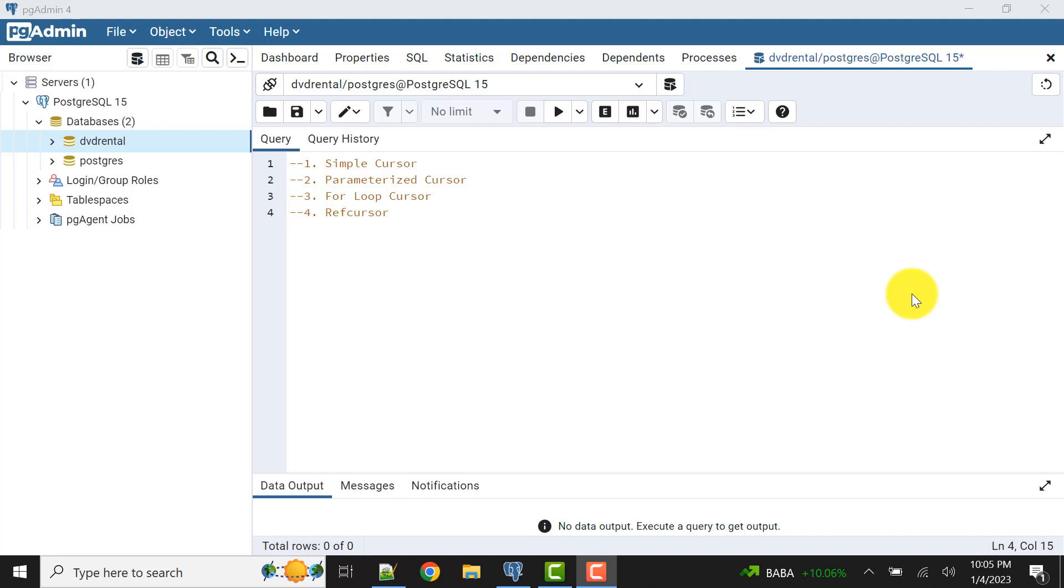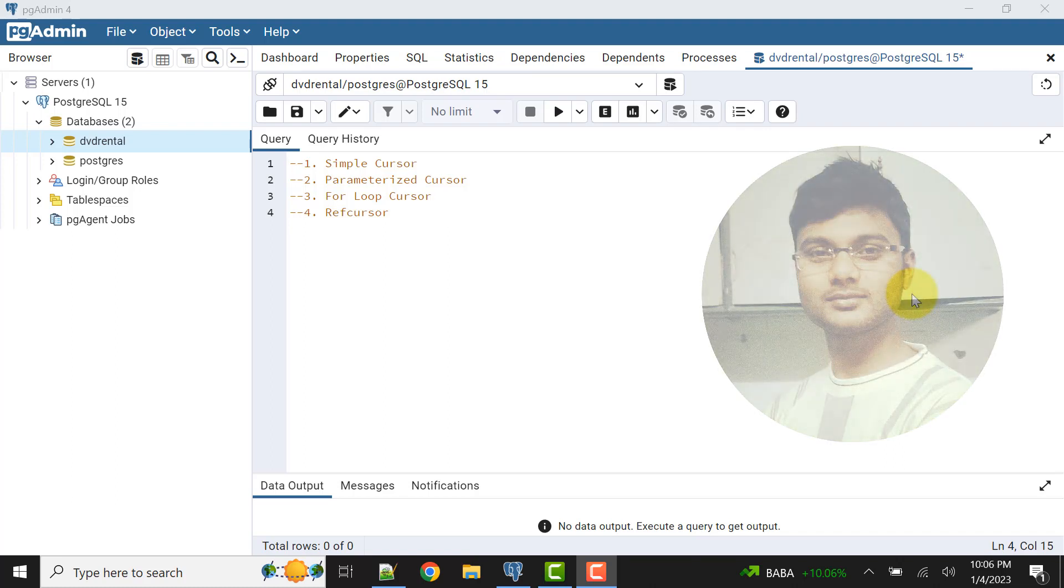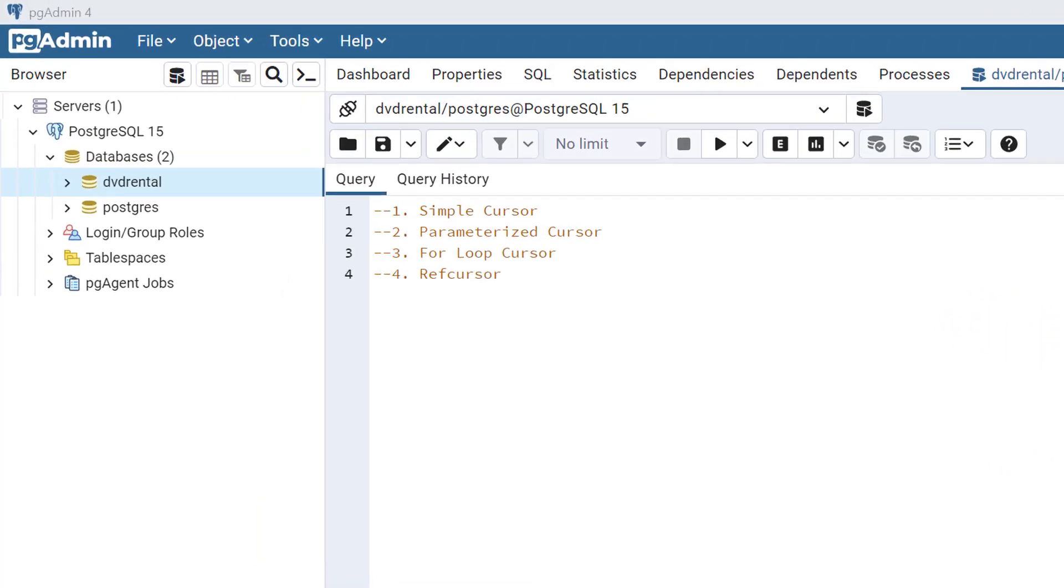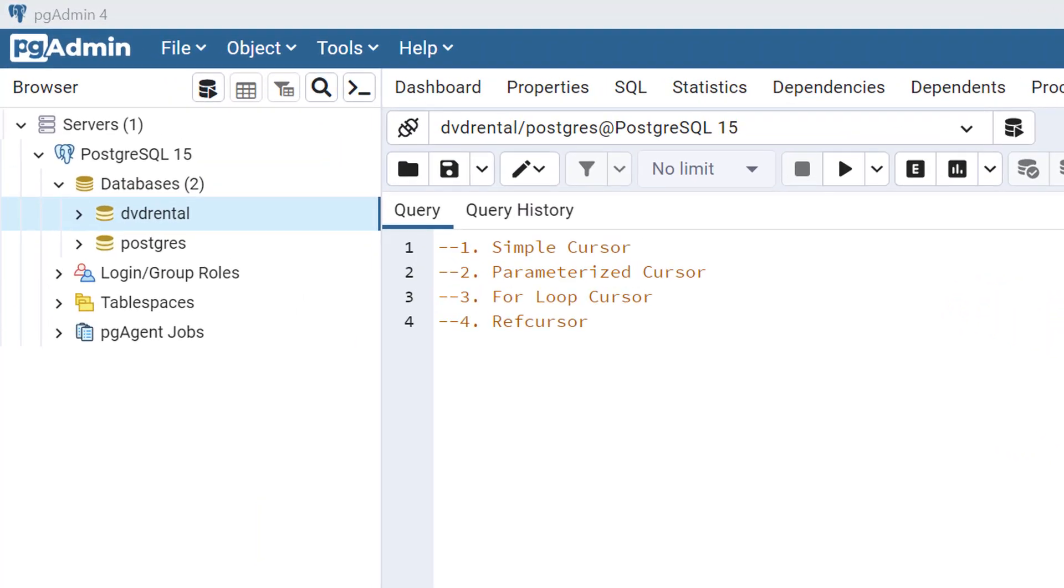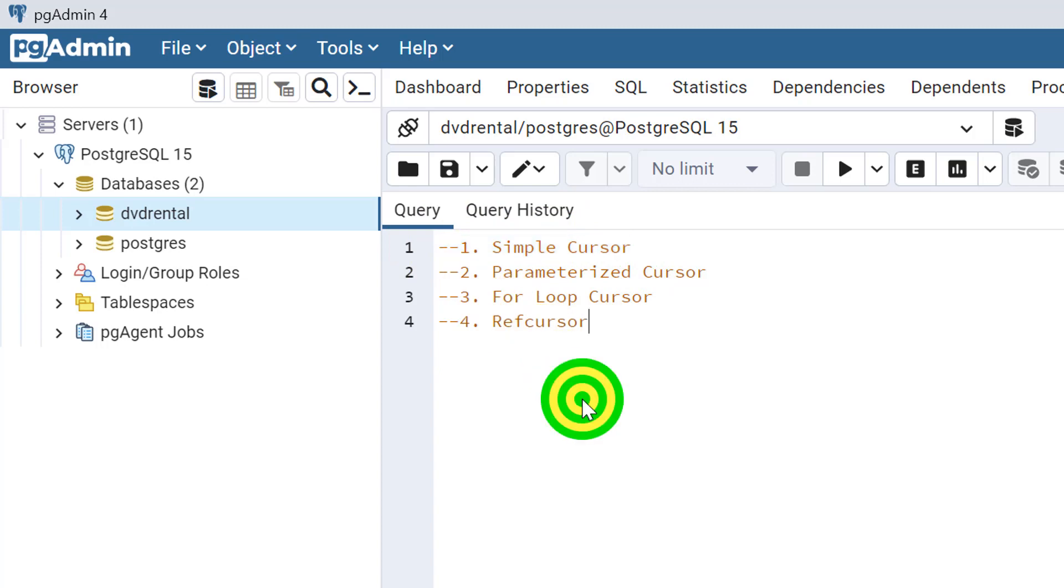Hello and welcome to my channel, I am Akram. In today's video we'll discuss cursors available in PostgreSQL. There are multiple cursors like simple cursors, parameterized cursor, for loop cursor, and ref cursor. We'll cover all these cursors one by one in different videos. Today we will discuss the simple cursor, so let's start.